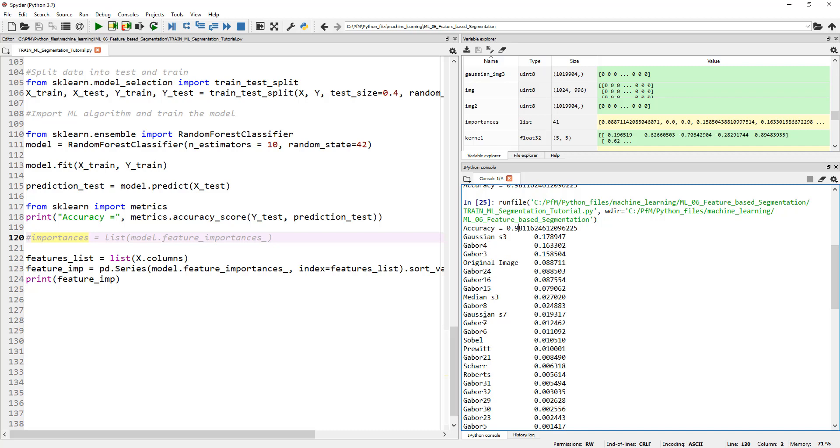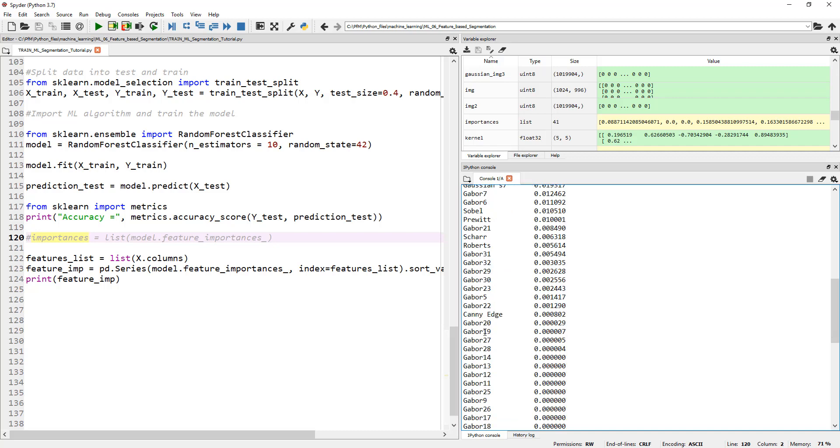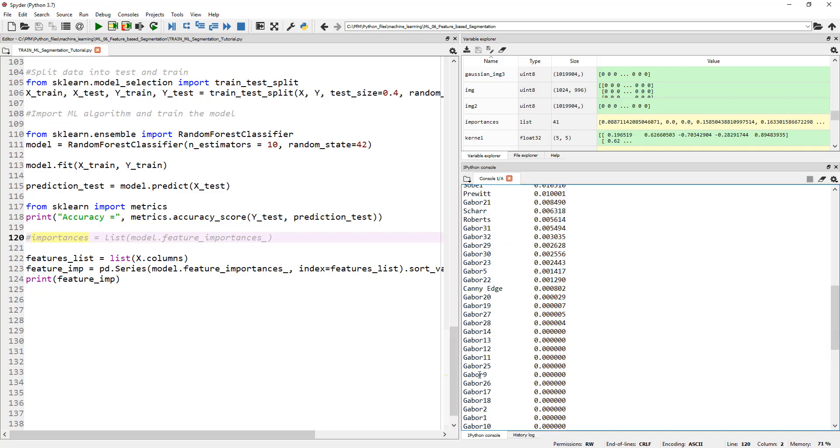These are the most important features and as you go down, these are not so important.